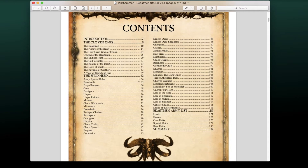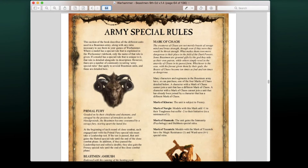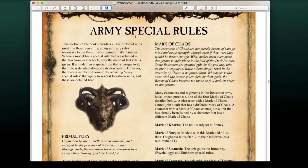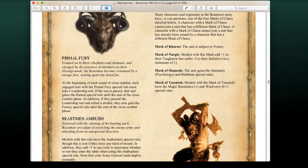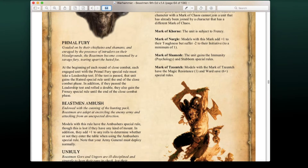Now clicking to the army rules on page 64, let's go over the rules. Starting with the army special rules, we have an addition to Primal Fury. Primal Fury has been around since around 6th Edition. With this new edition, at the beginning of each round of close combat, each engaged unit with the Primal Fury special rule must take a leadership test. If passed, that unit gains the Hatred special rule until the end of the close combat phase.